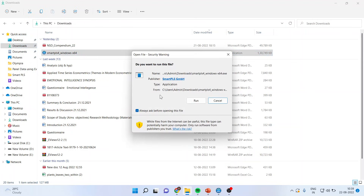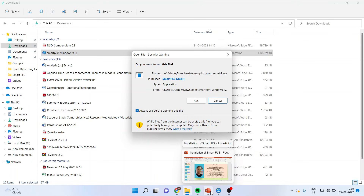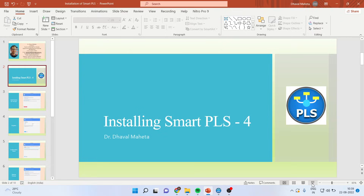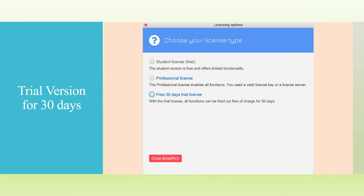When you double click on it and press run, it will give you multiple options. Let's see these options one by one. The first option is the student license, free version, professional license, or free 30-day trial license.